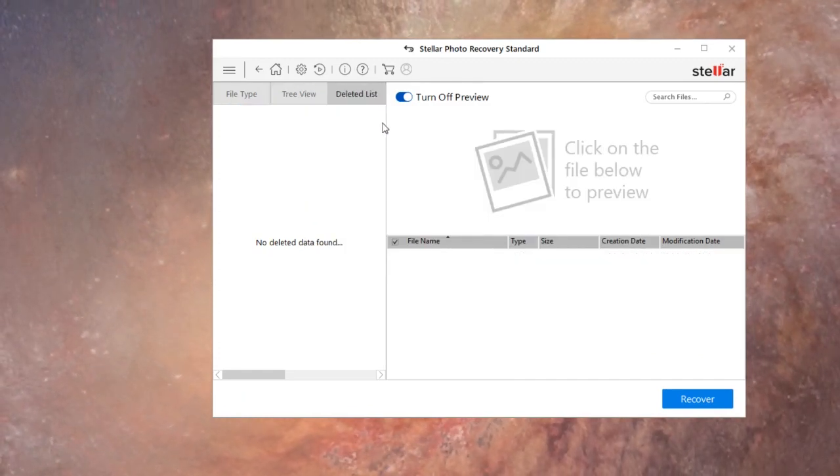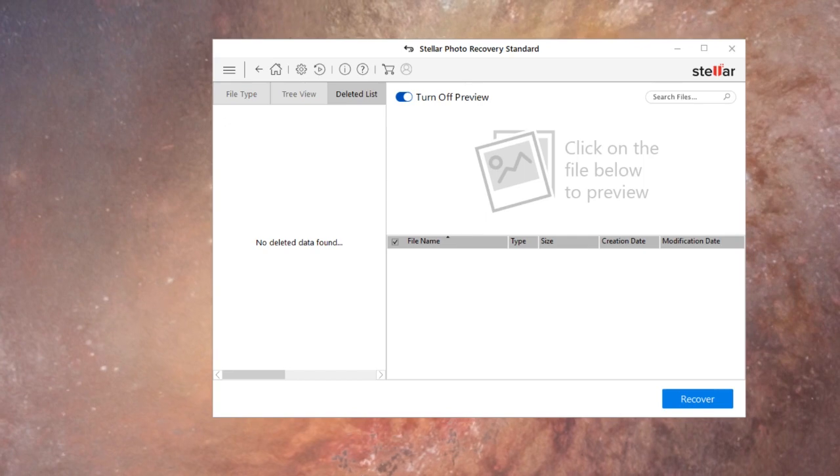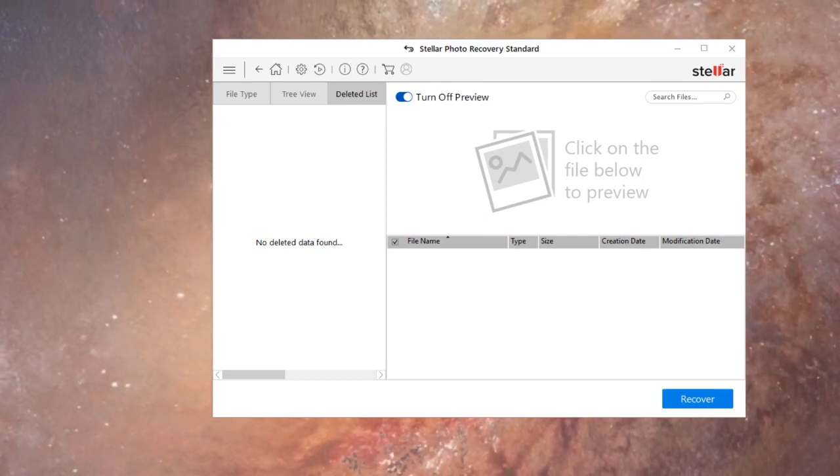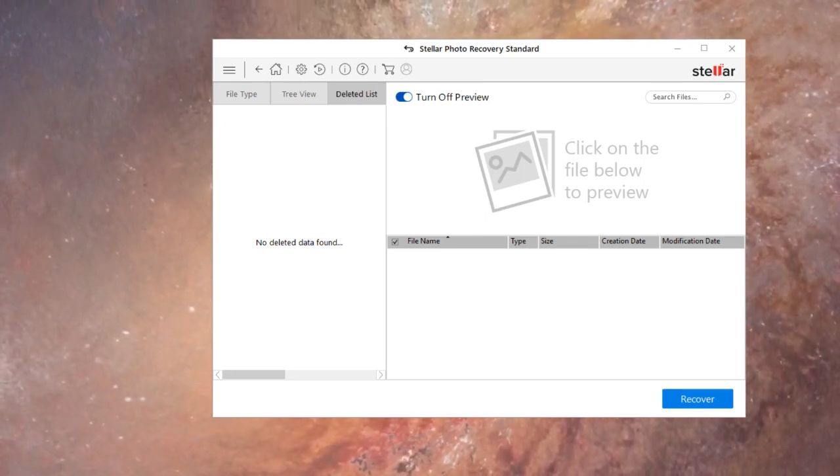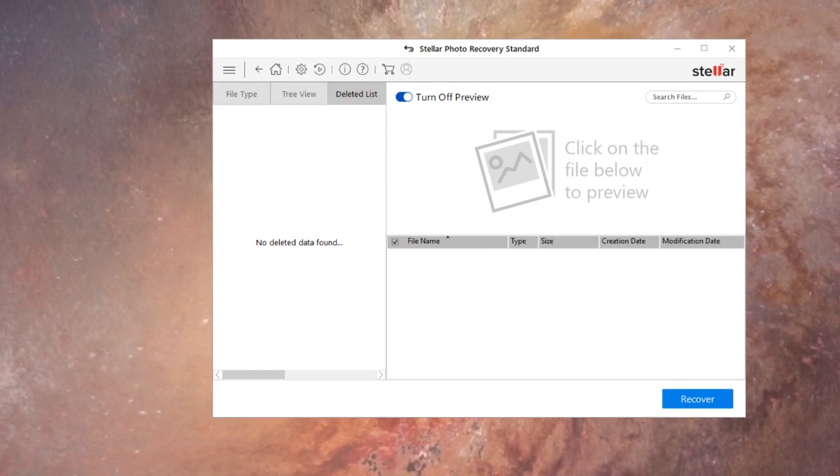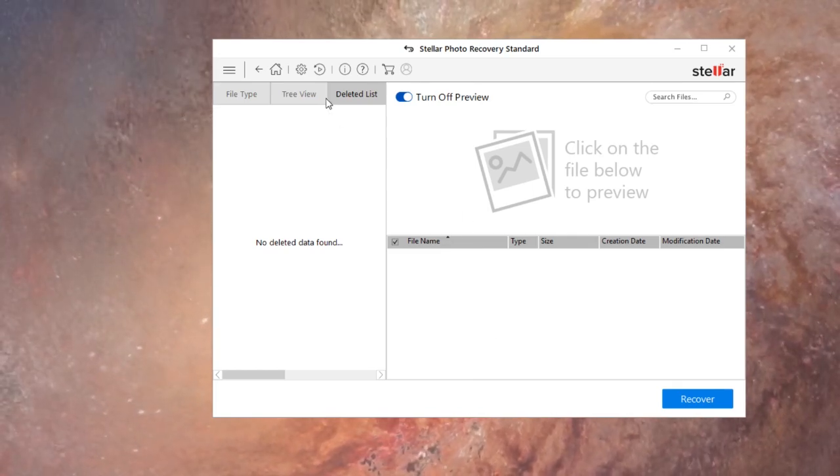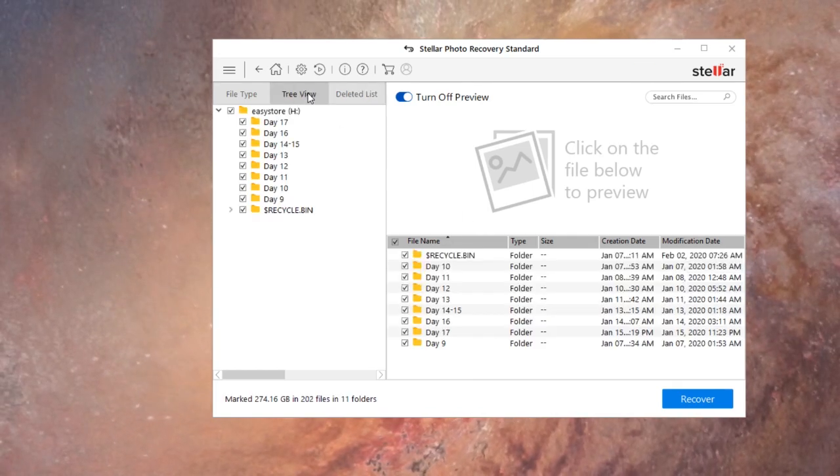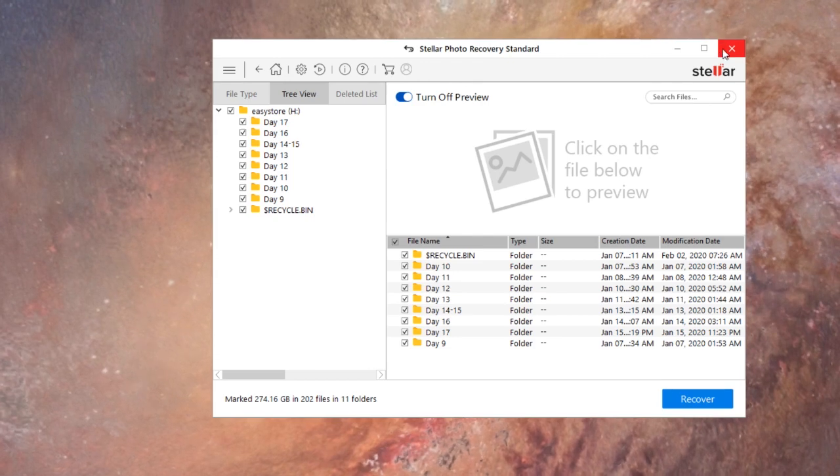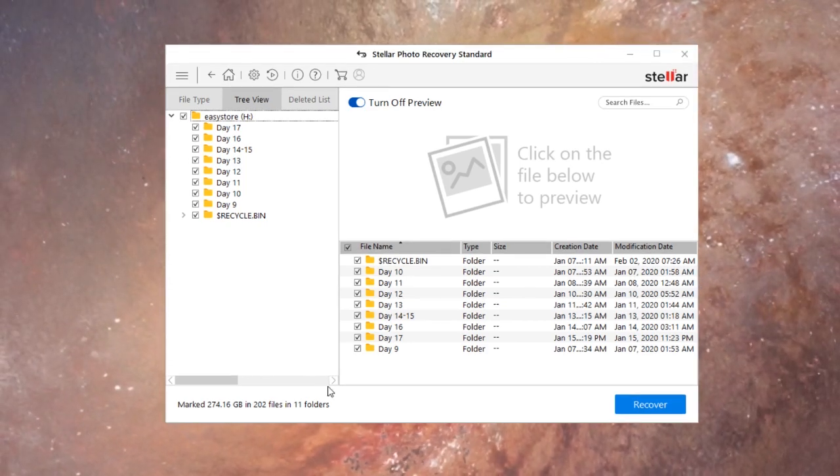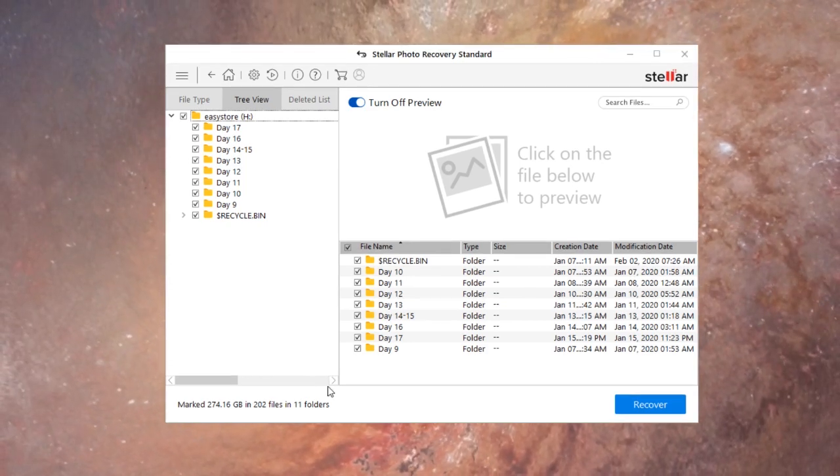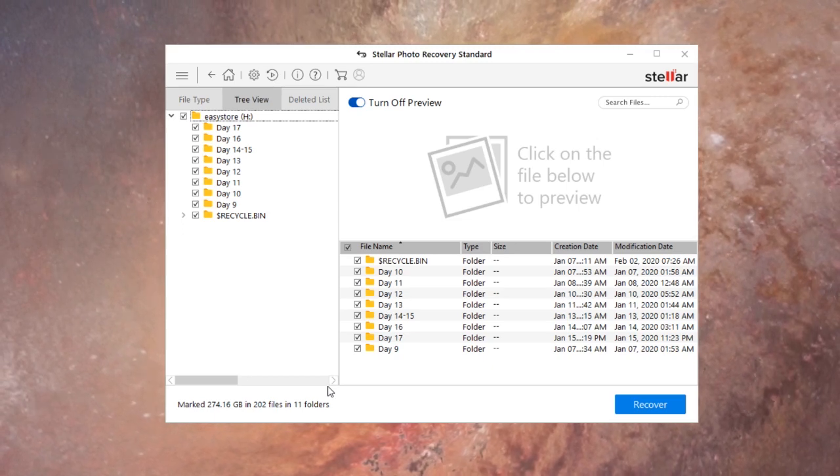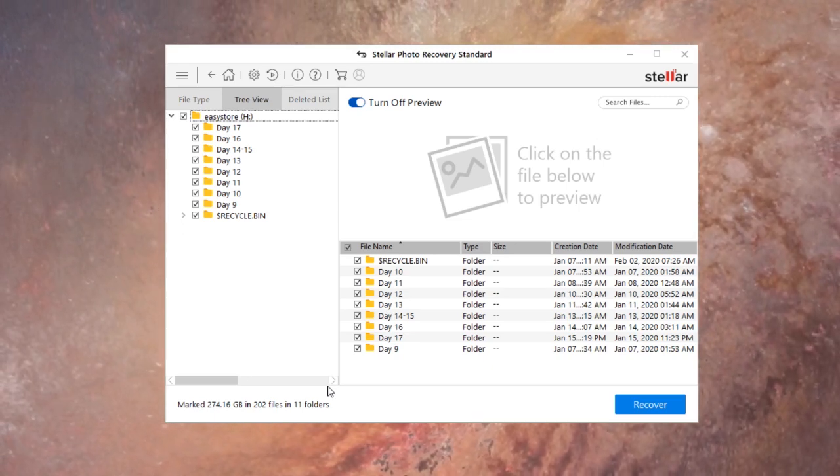No deleted data found. And this is funny because I literally just deleted a file not too long ago. All right so no deleted data found, which is kind of odd. Okay so it didn't find the file I just deleted from the hard drive, but what it did find are files that I deleted several months ago from my main drive.